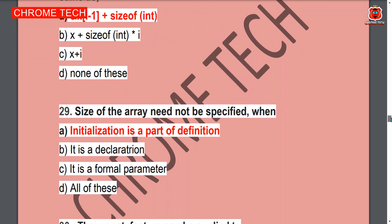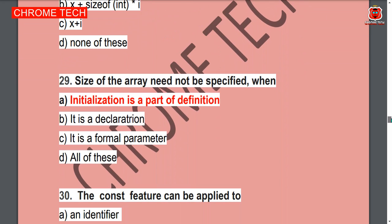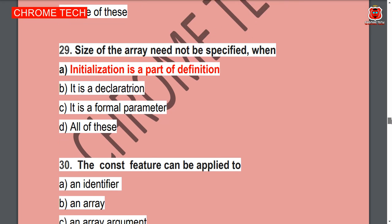29th question: The size of an array need not be specified when initialization is part of the definition. Option A is the correct answer.